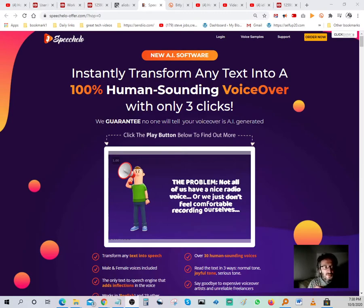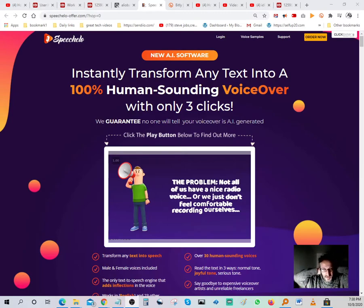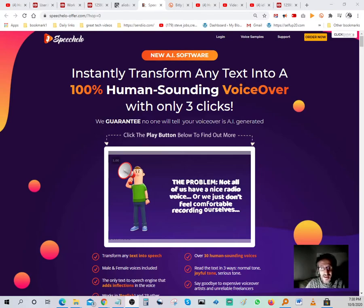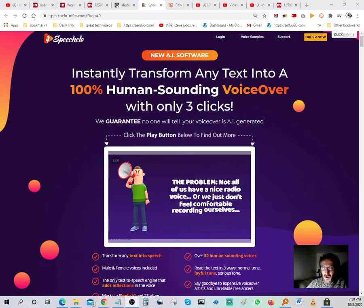Hello YouTubers, millionaires, multi-millionaires. My name is Ali and on this channel we talk about making money online using affiliate marketing. If this is something you're interested in, you're at the right place. Today I want to talk about an offer — it's pretty cool, I really like how this works.